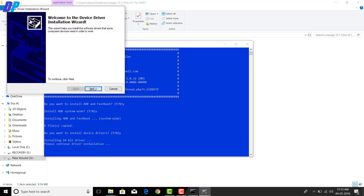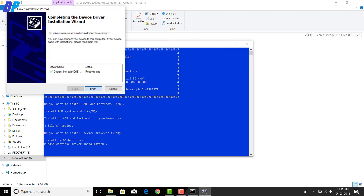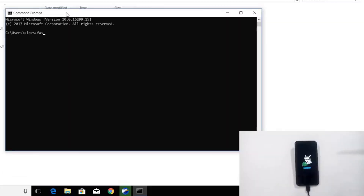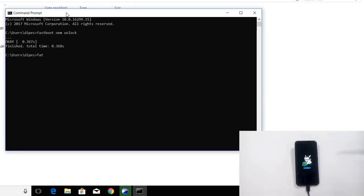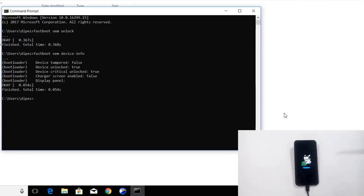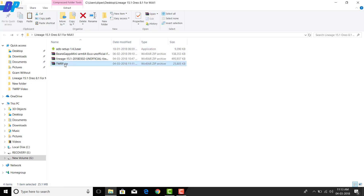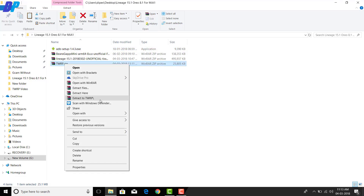Now you need to unlock the bootloader. Open Command Prompt and type the command: fastboot oem unlock. This will unlock the bootloader. To verify, type fastboot oem device-info — if it shows true, your bootloader is successfully unlocked.